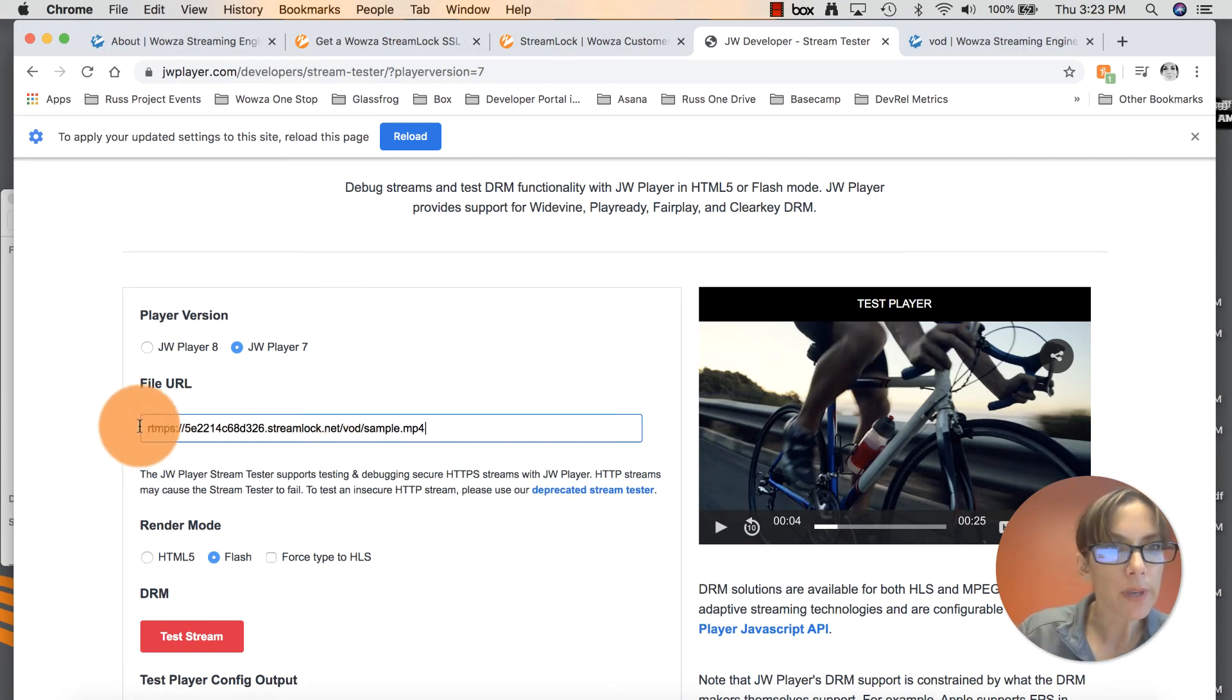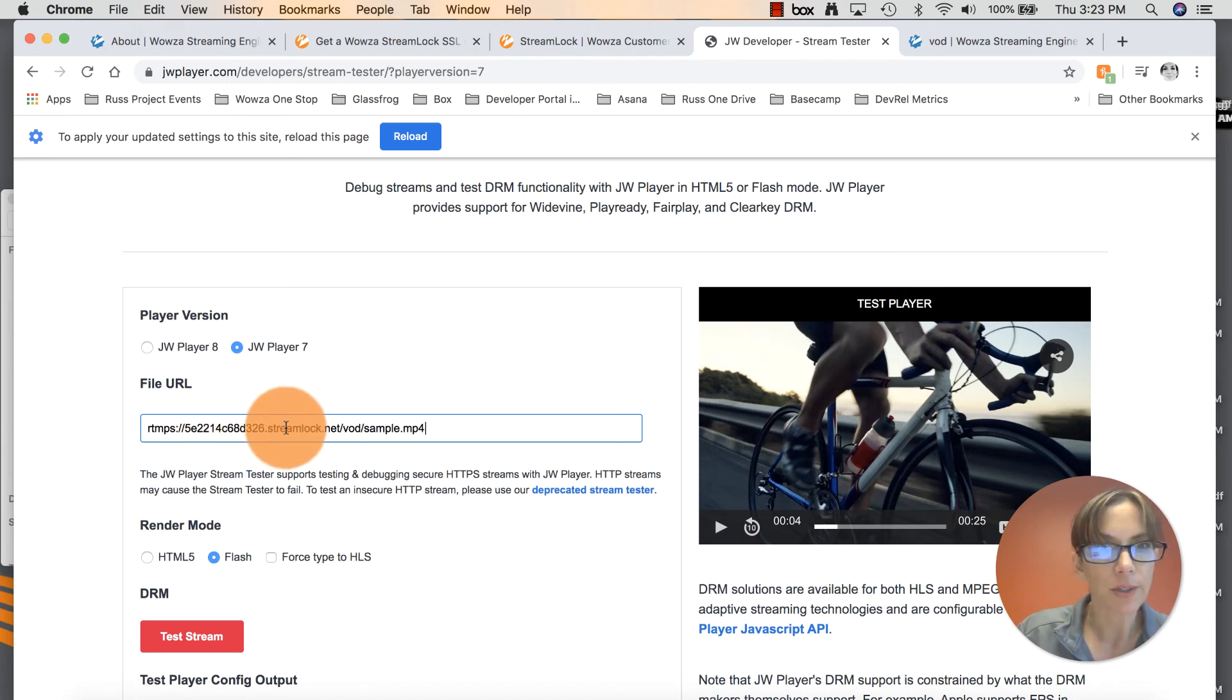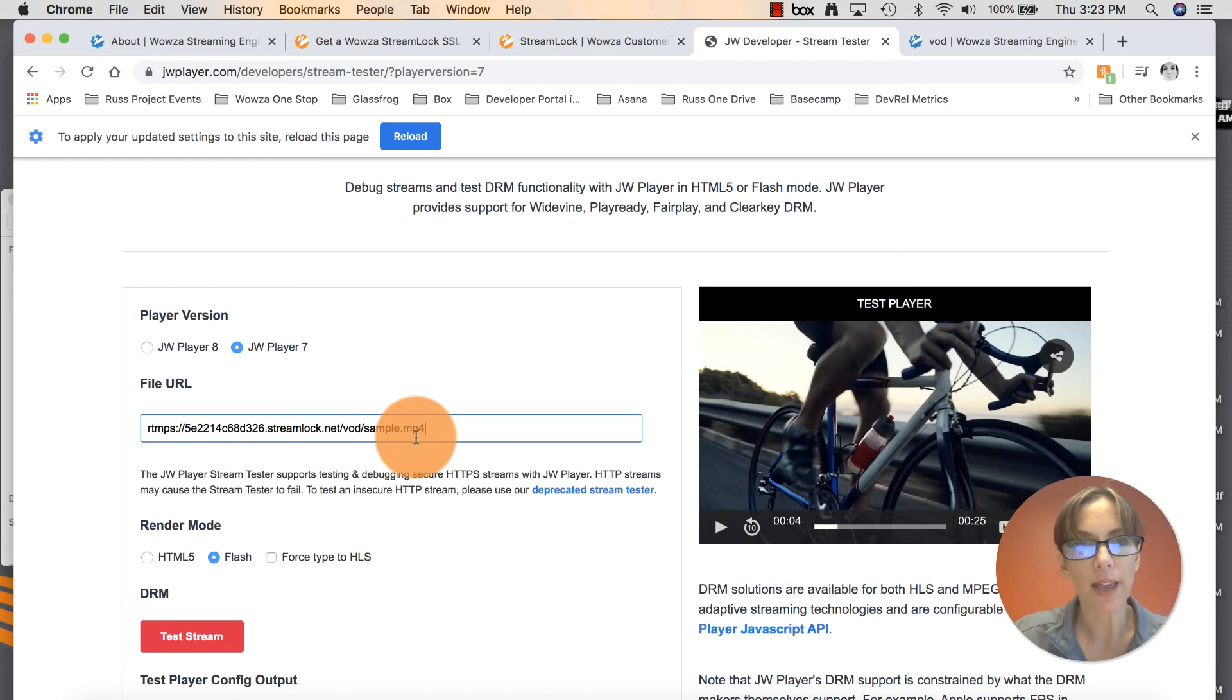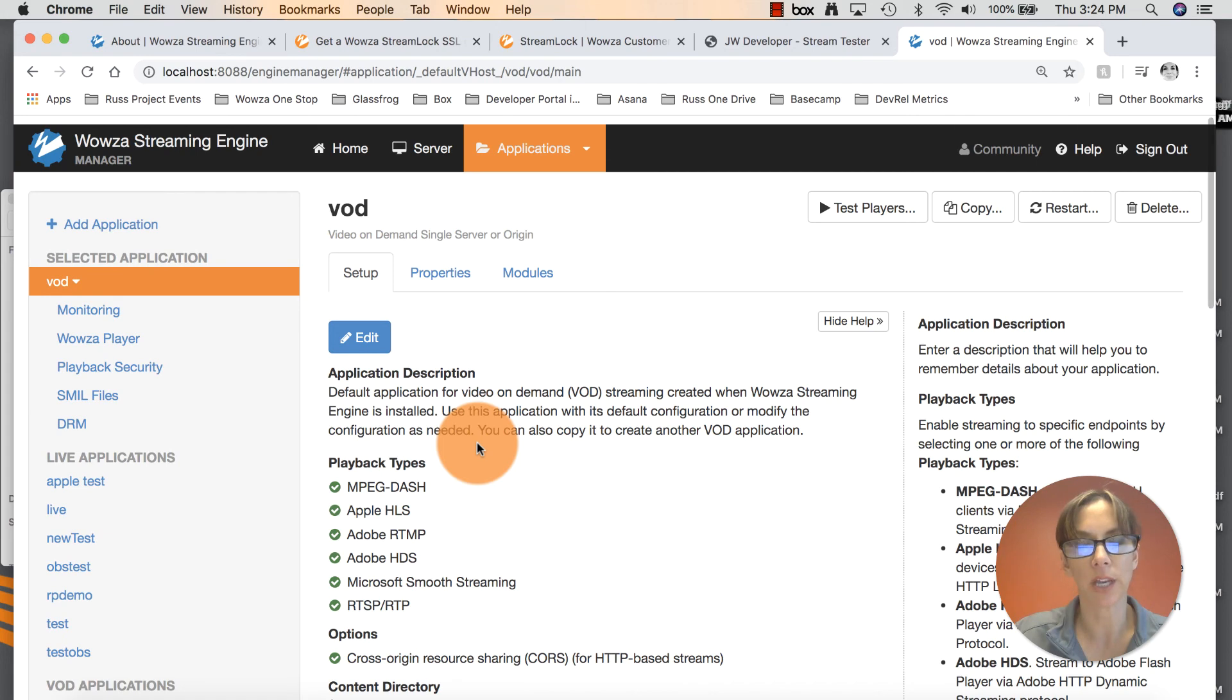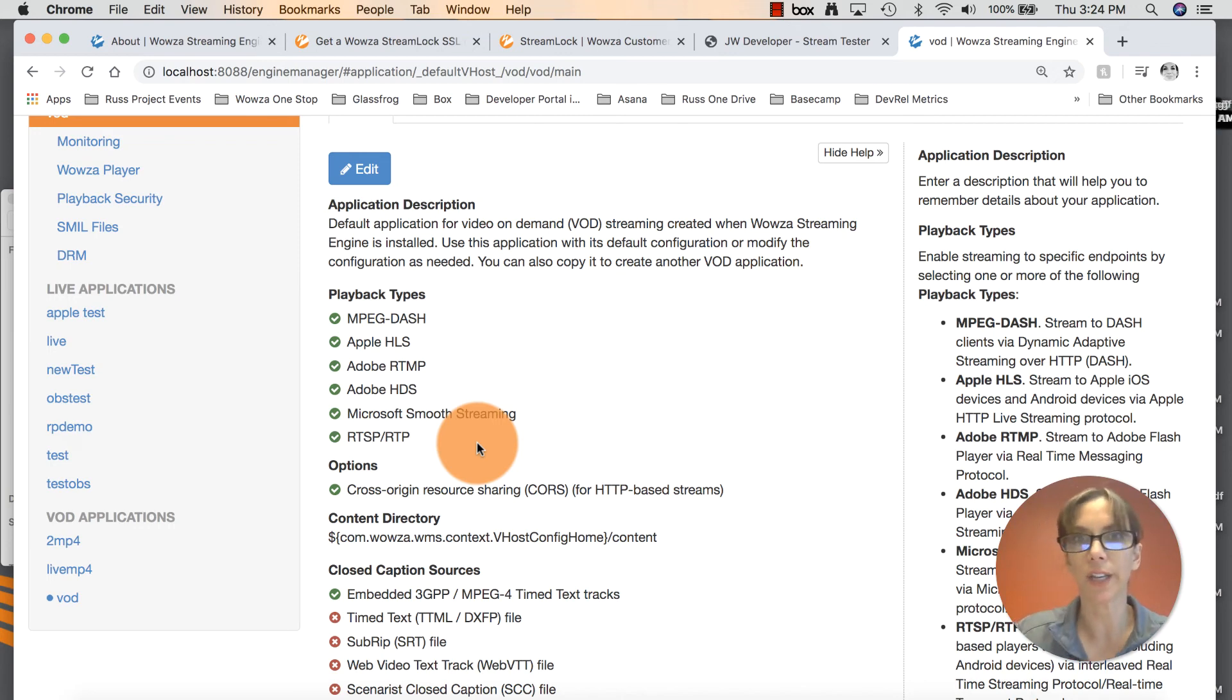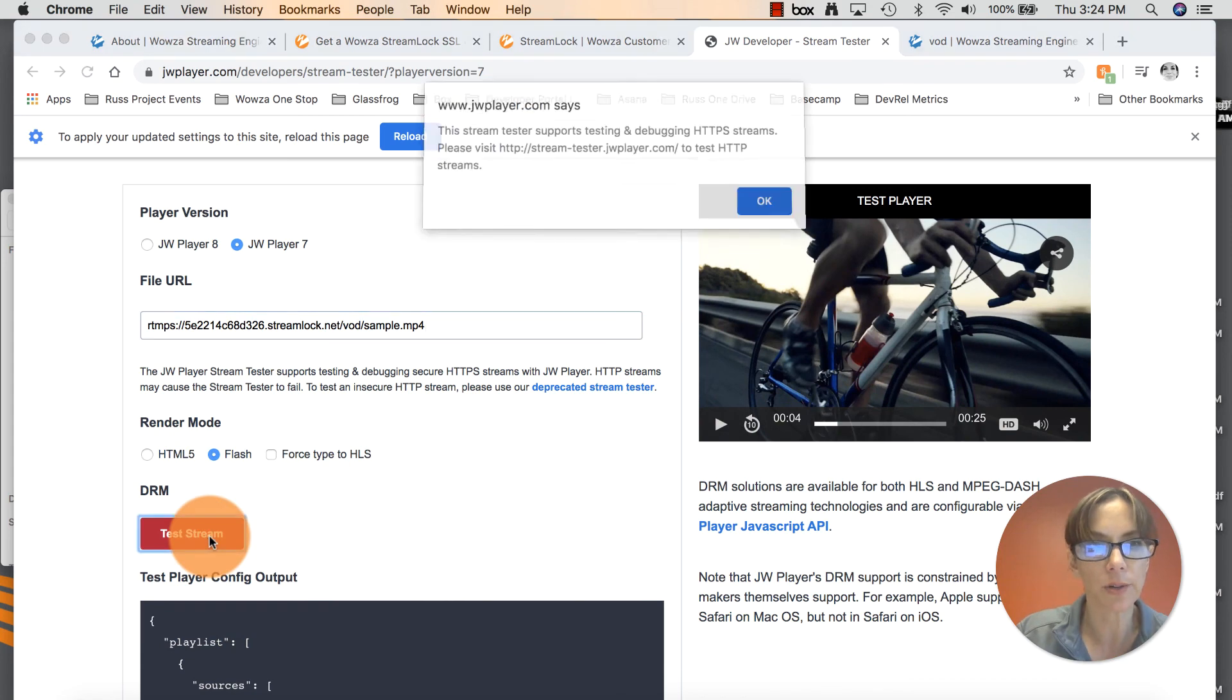We do need to enter a file URL, a stream to test. I will show you how you can set that up. So what it will be is RTMPS colon slash slash, and then the name of your StreamLock certificate dot StreamLock.net slash video on demand. That's our sample application, slash sample MP4. And again, in your video on demand application streaming engine manager, we already have the Buck Bunny MP4 already configured for you. Once you enter that, you can go ahead and click Test Stream.